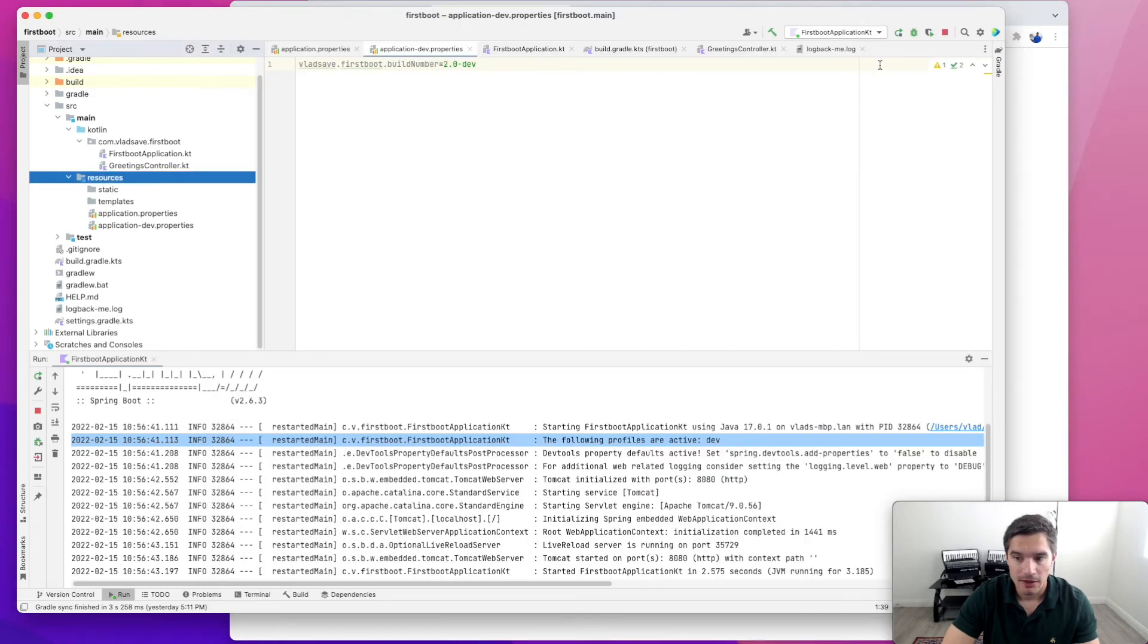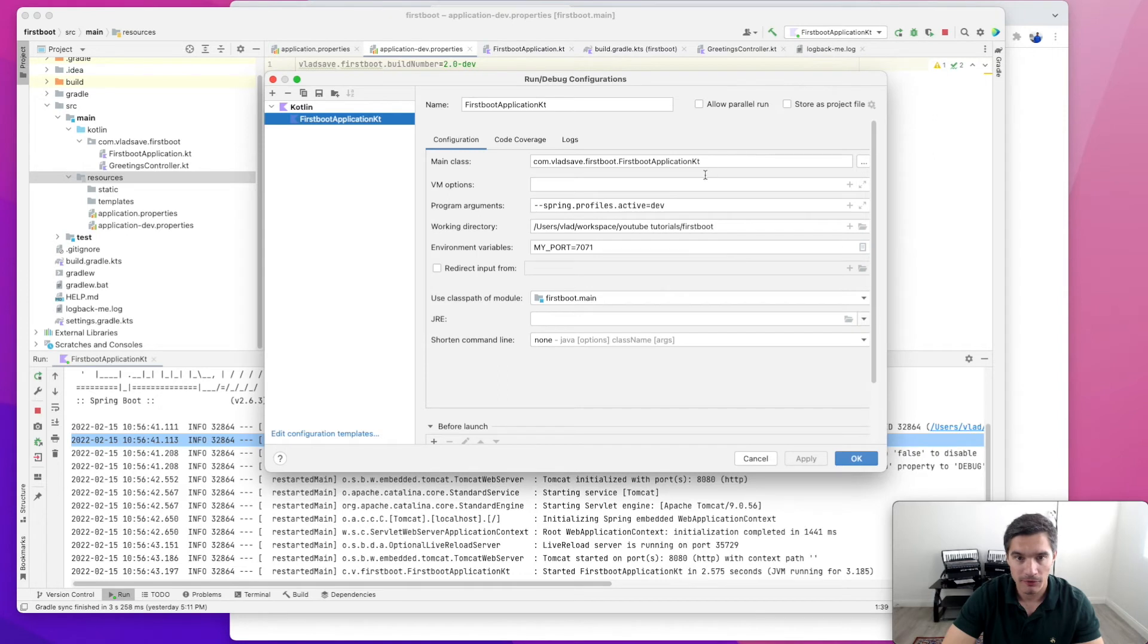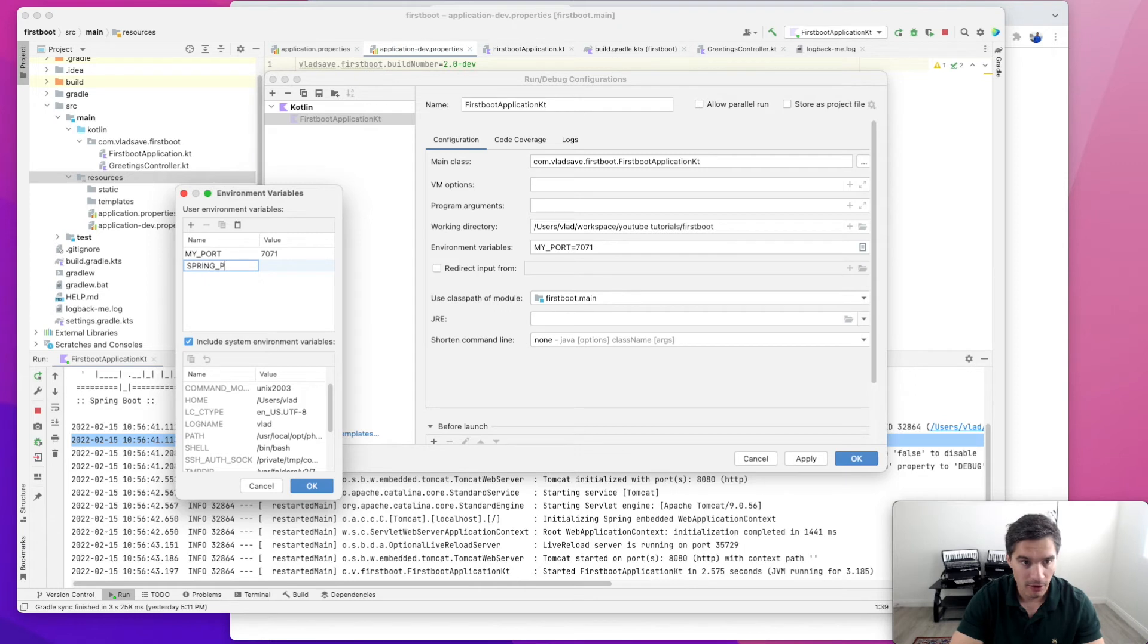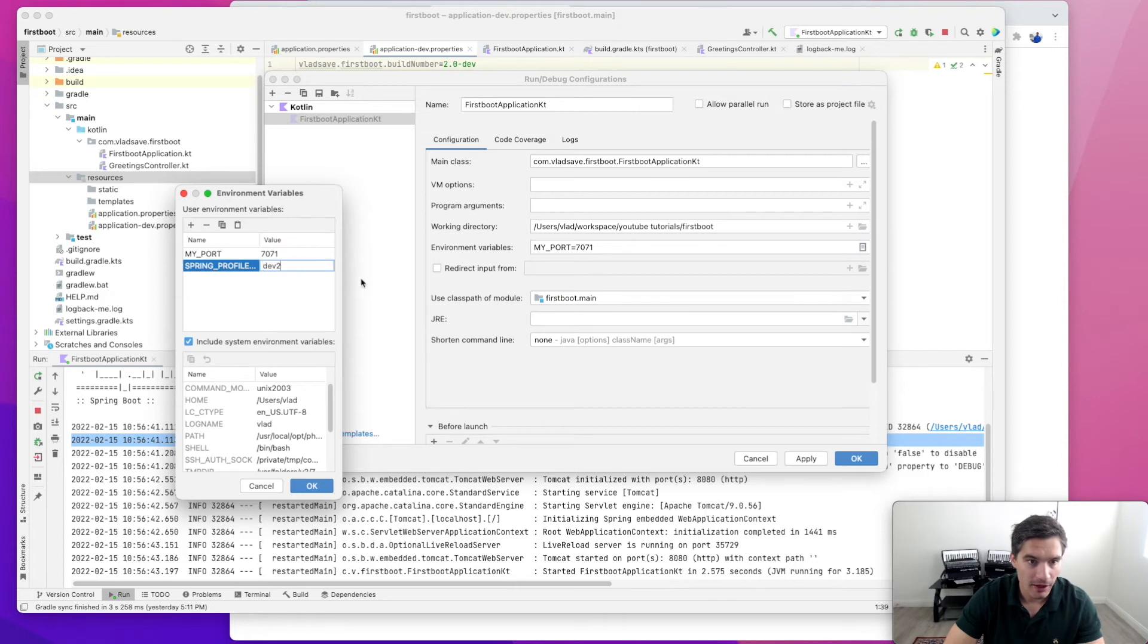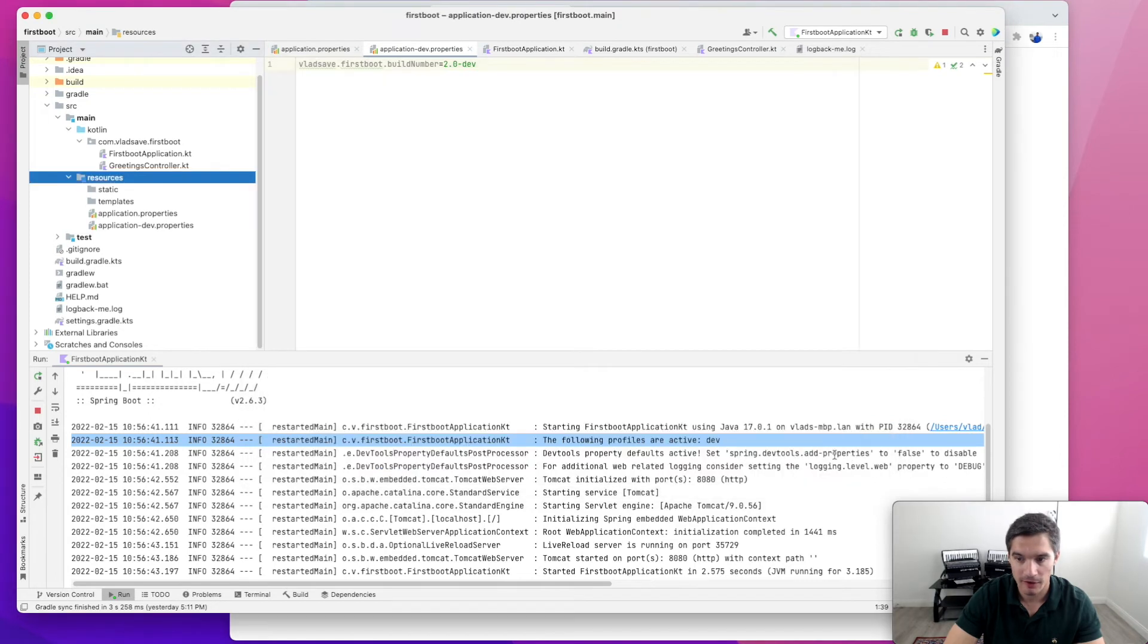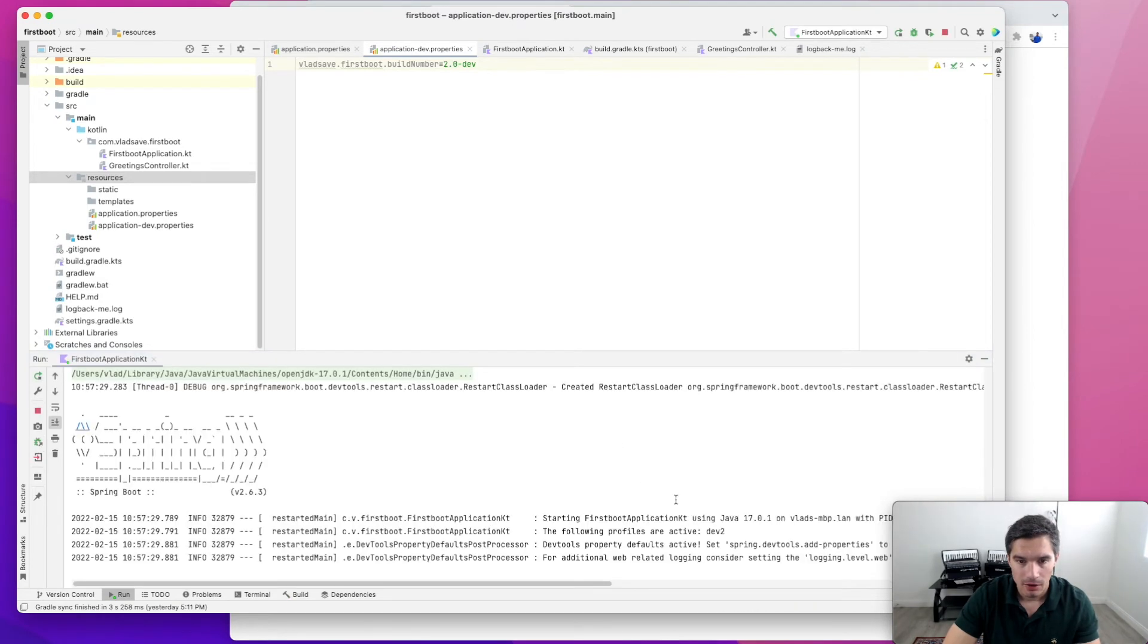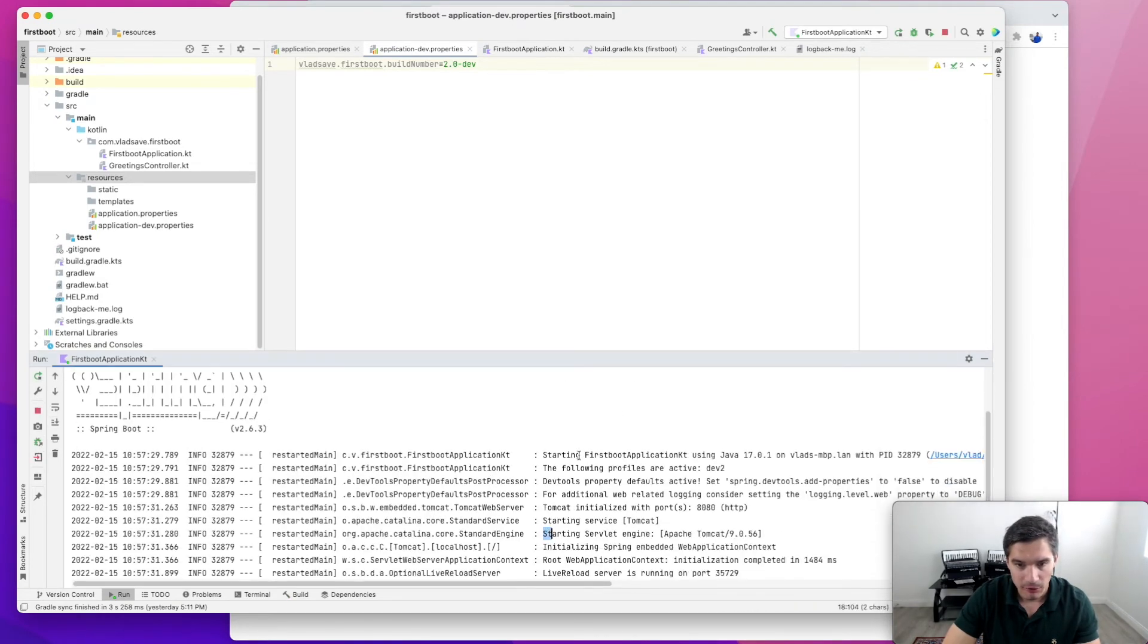The second method in which we can set our active profile is through environment variables. Let's just remove this argument and we're going to go to environment variables. The name of the environment variable will be spring_profiles_active. Let's call it dev2, although we don't have a properties file for dev2, but we just want to see the log line in the server. So now if we restart it, it will say the following profiles are active dev2.